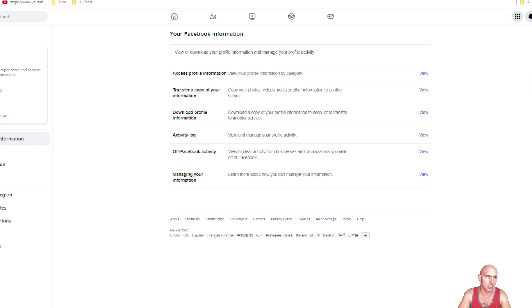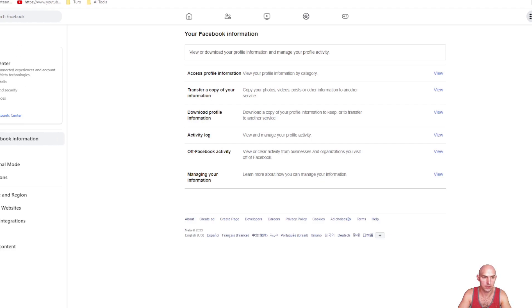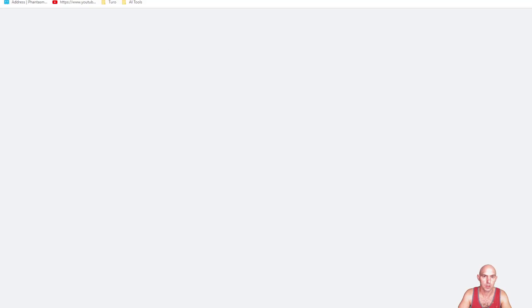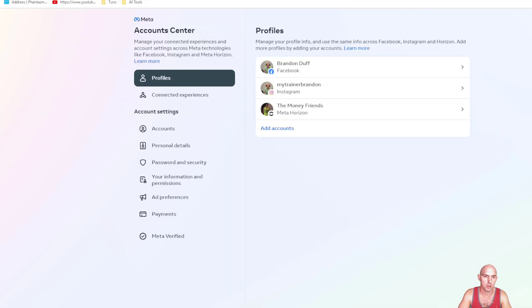And then you're gonna go to account center on this far left, click on account center. And then from here, all you have to do is go down to personal details.